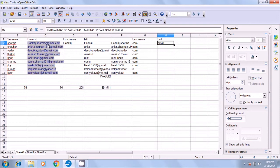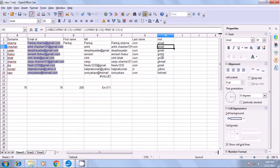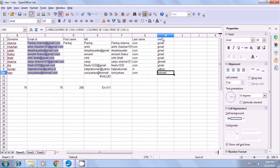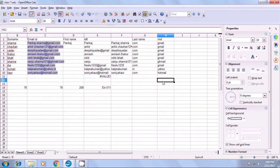Some email IDs may have only one dot, but with this formula the correct mid value will appear. Drag the formula down for all other email IDs and you see Gmail, Gmail, Gmail, GHMail (wrongly spelled in the data), Yahoo, Hotmail — the correct answers for all email IDs. Practice this two to three times so you can understand it clearly.